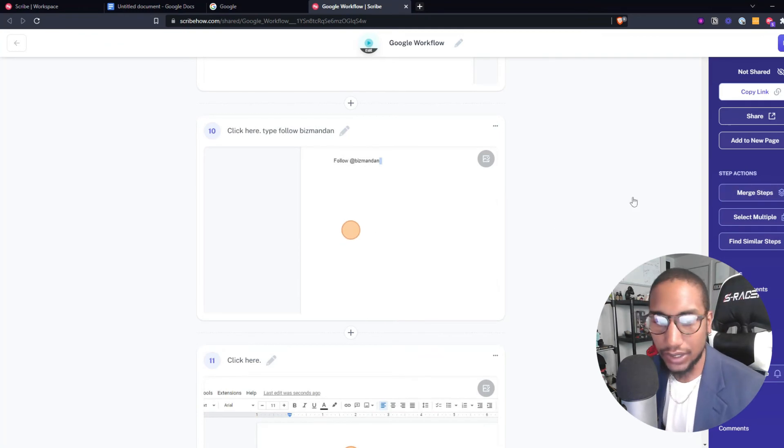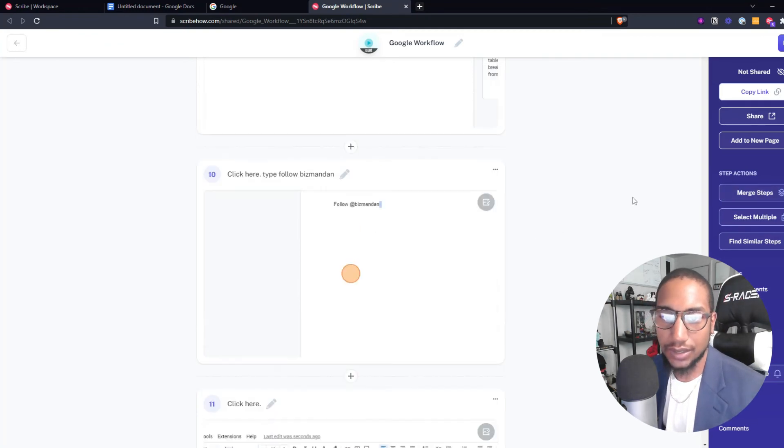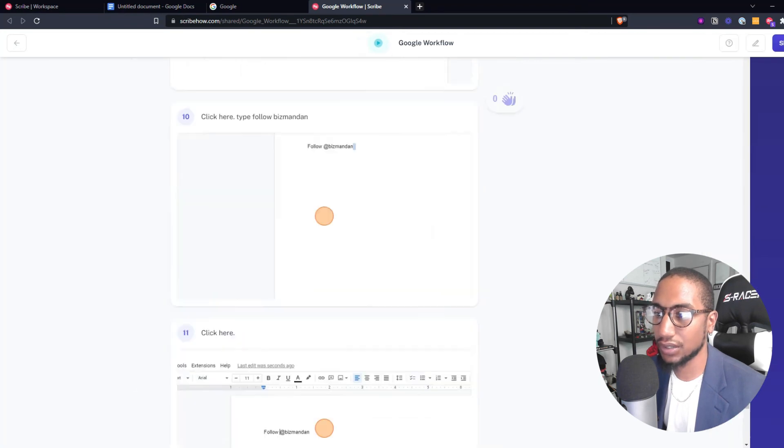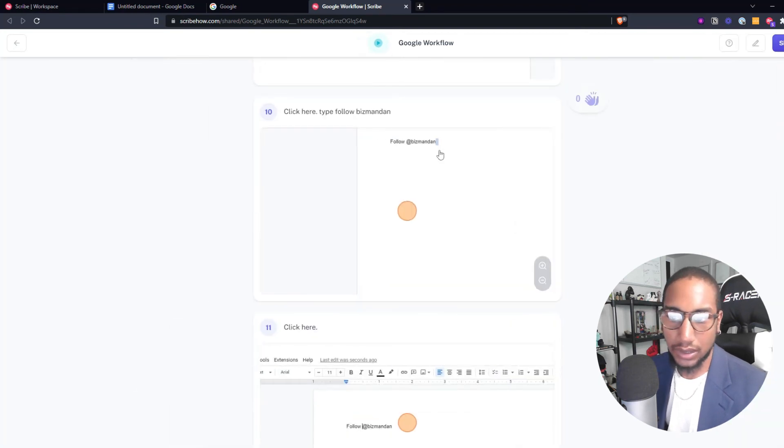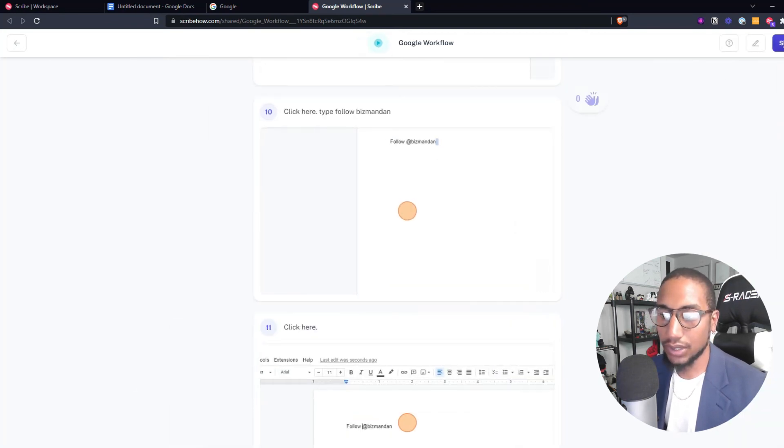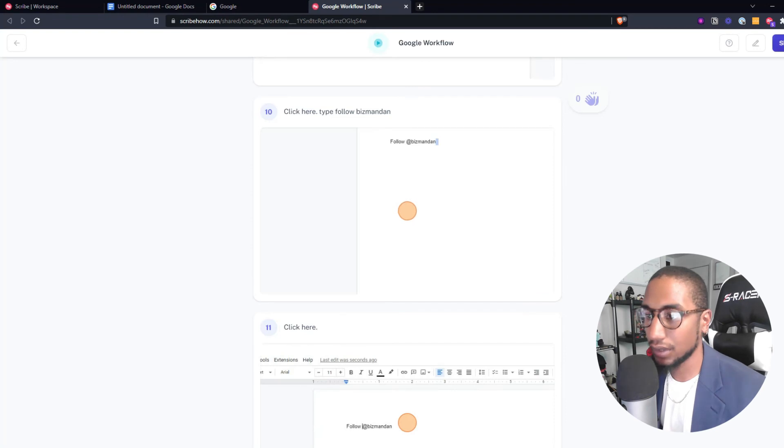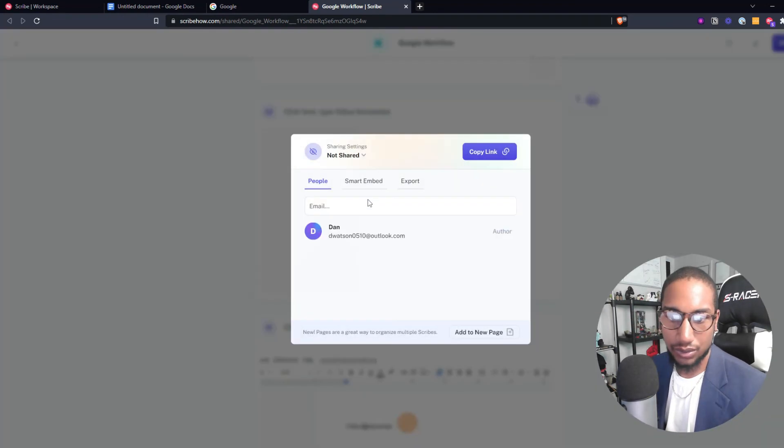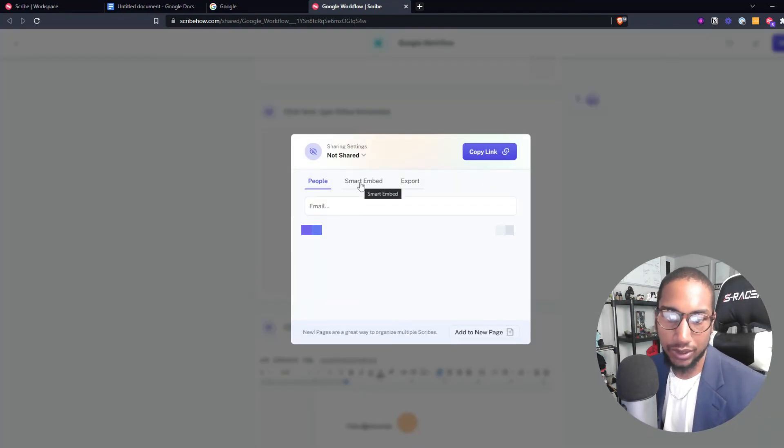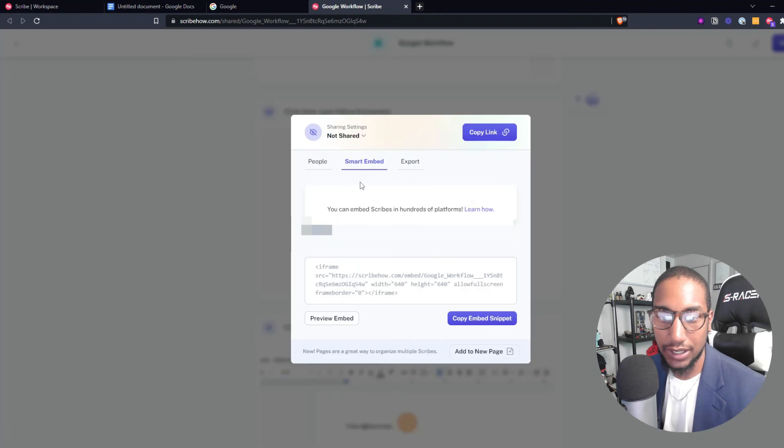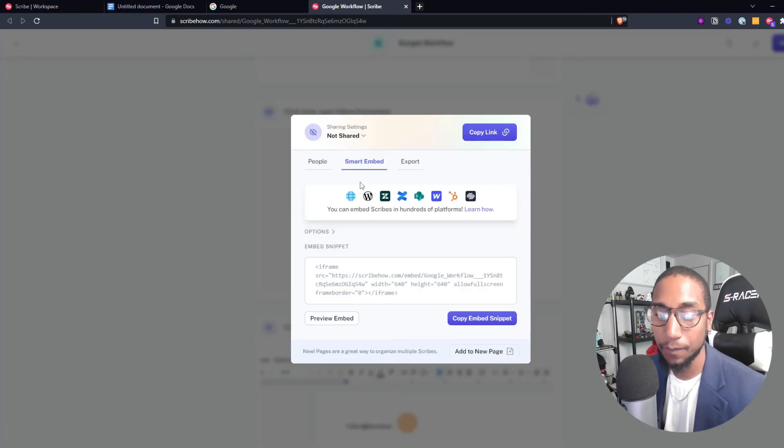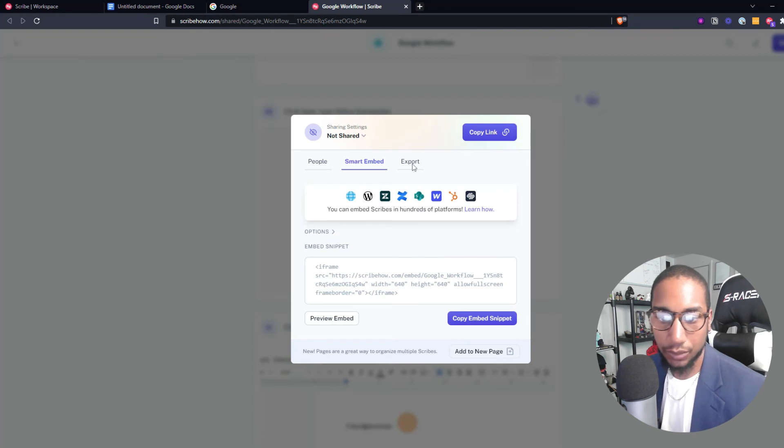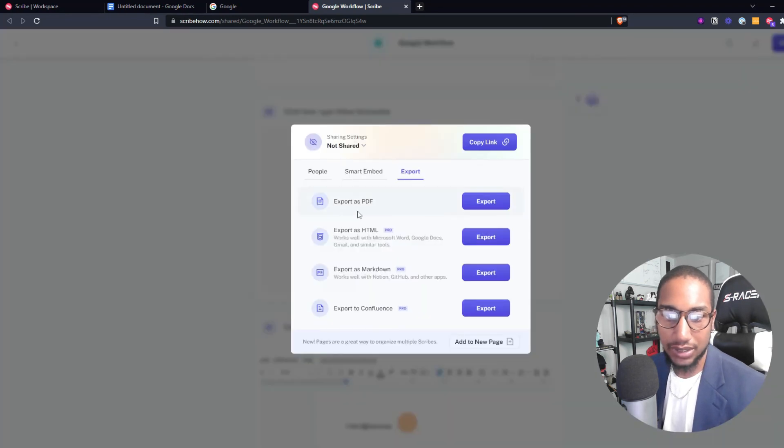Once that's created you could download into a PDF or you can also share it by creating the link. You can embed it into another website or one of my favorite productivity tools, Notion, or you can also export into PDF.